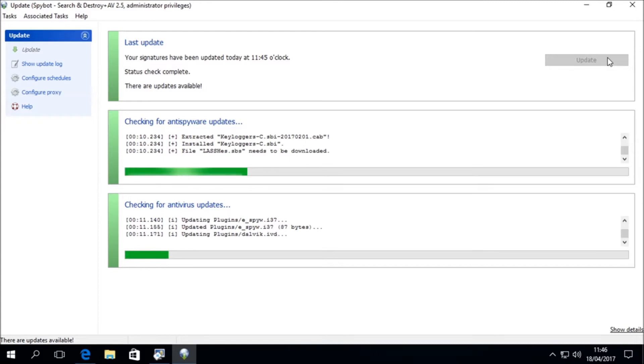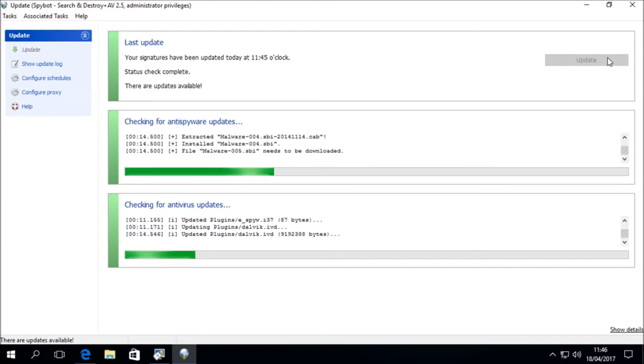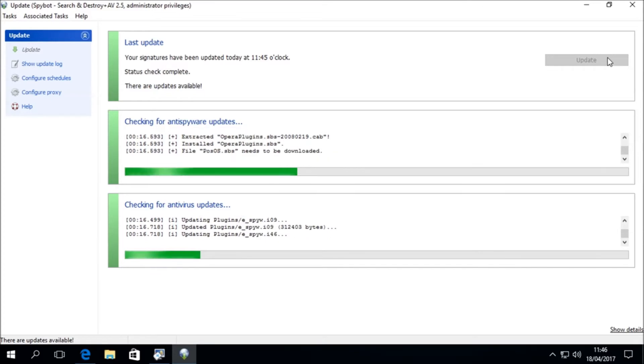Once the update begins, we should see "Checking for anti-spyware updates" and "Checking for antivirus updates." The anti-spyware updates contain database signatures for adware, spyware, trojans, possibly unwanted programs, and many other forms of malware.